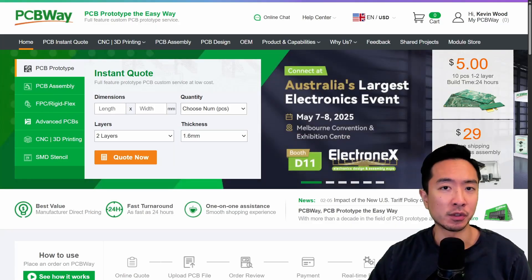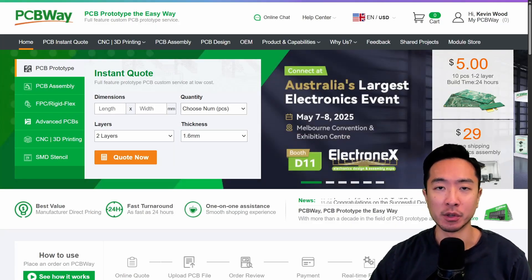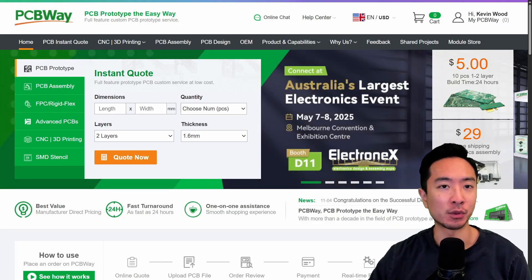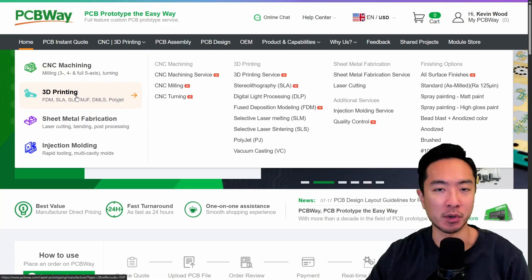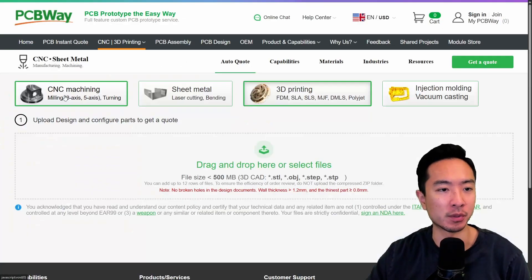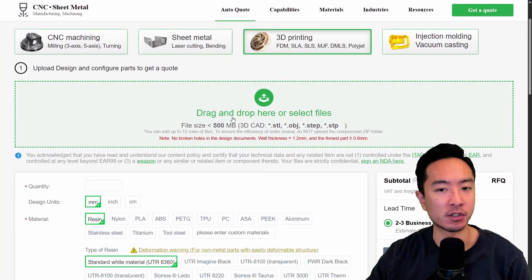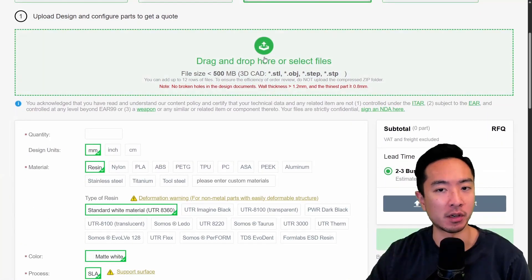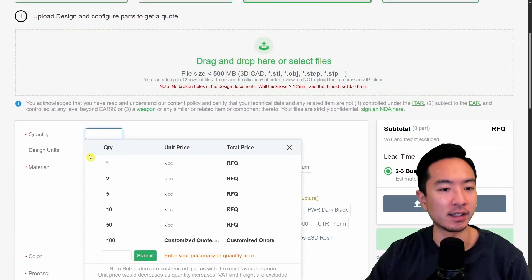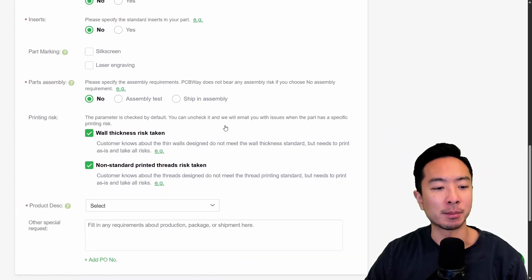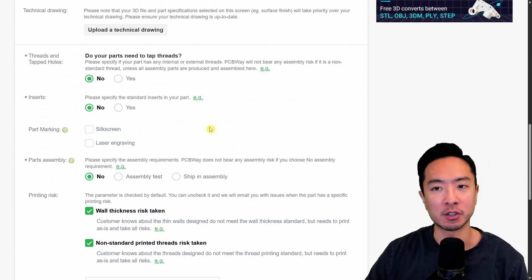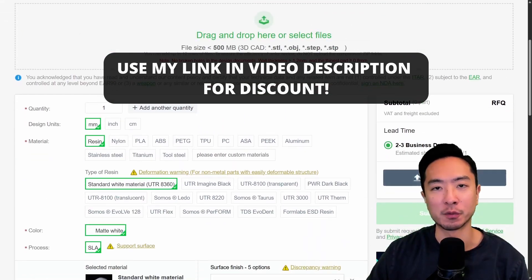If you want your parts 3D printed but don't have access to a 3D printer, check out PCBWay. They have an easy system to get your parts printed — just come up to 3D printing, drag in your part, choose the quantity, material, color, threading options, and a final product description. Then submit your part for review and it should be ready to go.